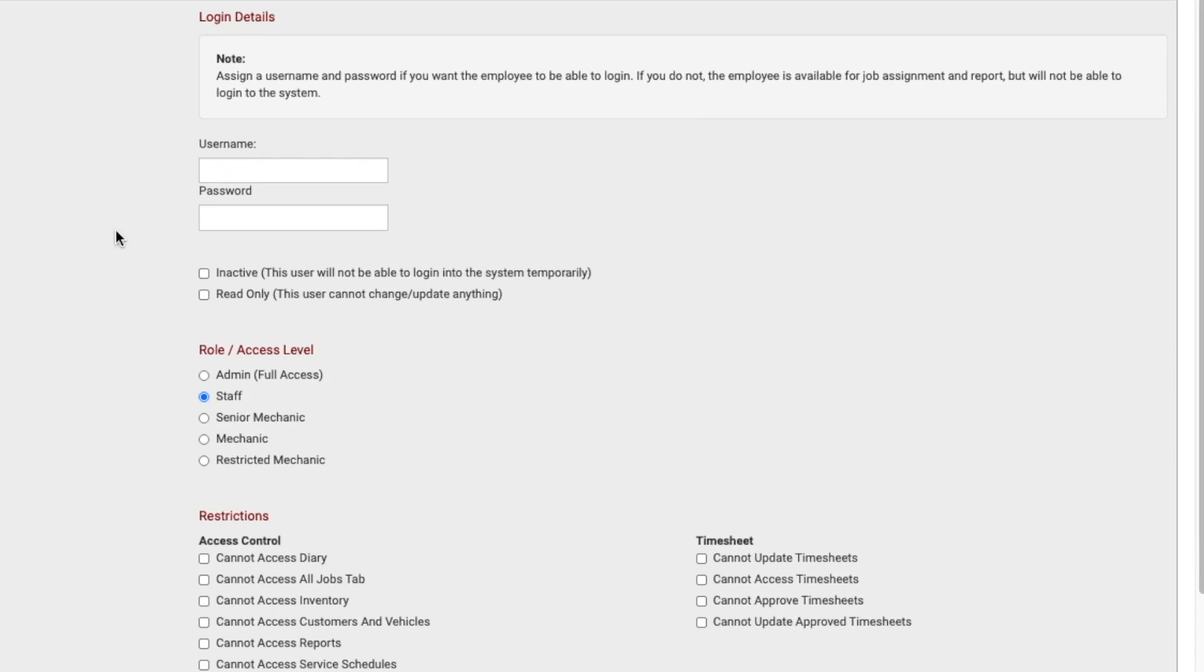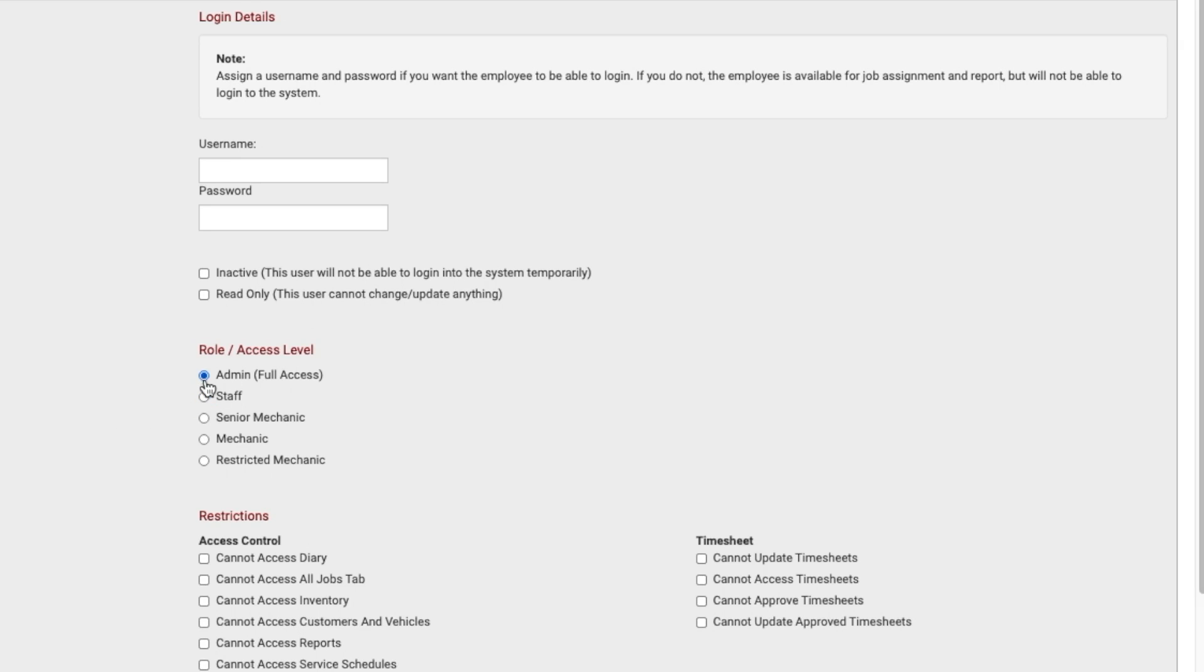Beneath this you will notice the role or access level section. There are five levels of access: Admin, Staff, Senior Mechanic, Mechanic, and Restricted Mechanic.